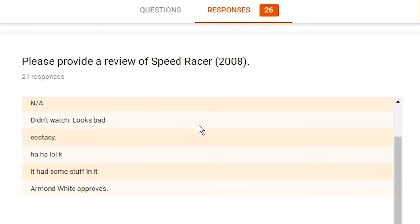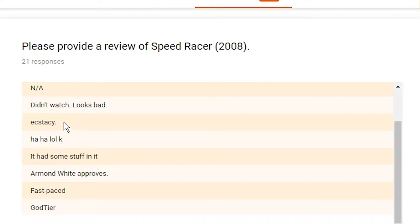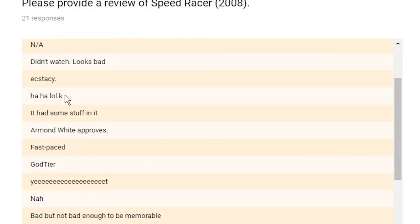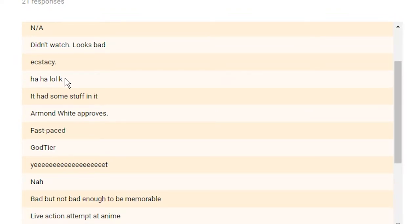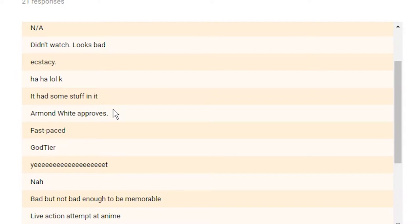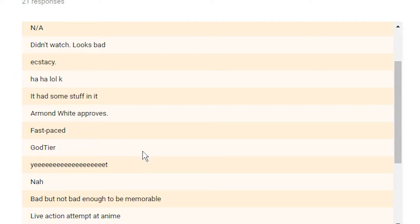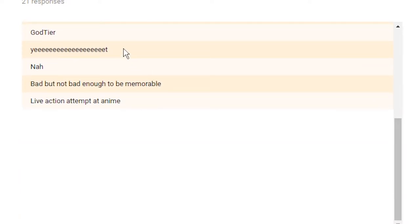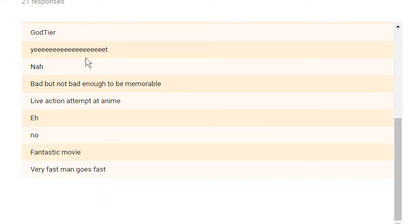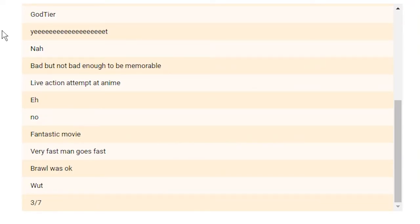Fast-paced. Good pun. God tier. Yeah. Yeet. Nah, bad but not bad enough to be memorable. Live action attempt at anime. For those who are not aware, Speed Racer was an anime long before it was an animated live action movie. Way back in, I want to say, like, the 70s? It was an anime, though. And I think the energy of an anime translates very well in this movie, despite its apparent lack of quality. Eh. Someone just flat out refused to. Fantastic movie. Can't argue with that. Very fast man goes fast. Brawl was okay. What? Three out of seven. Cool.